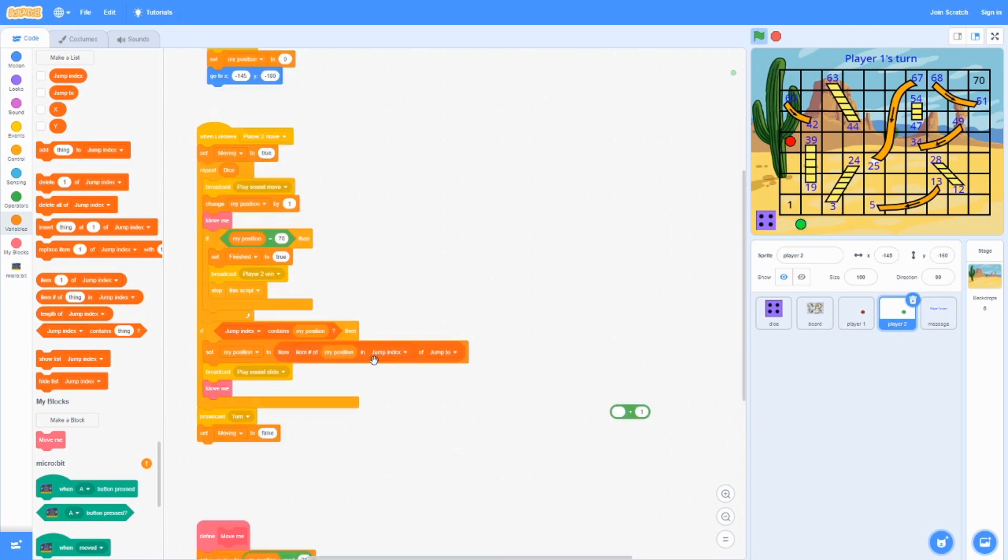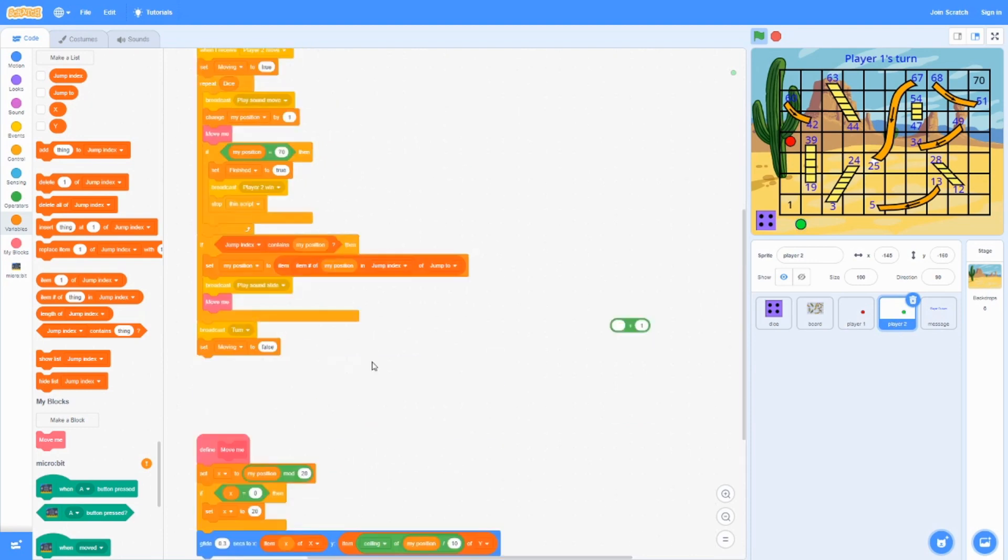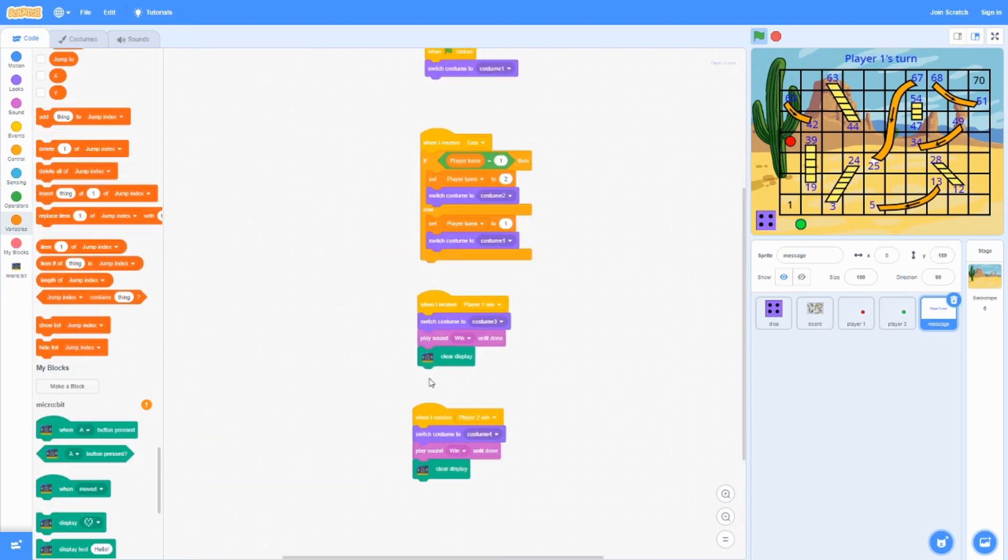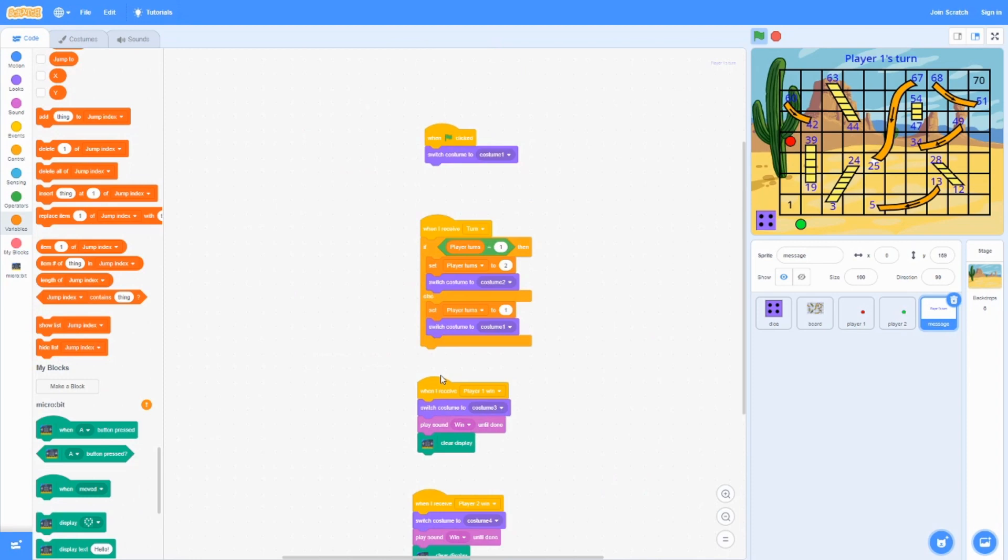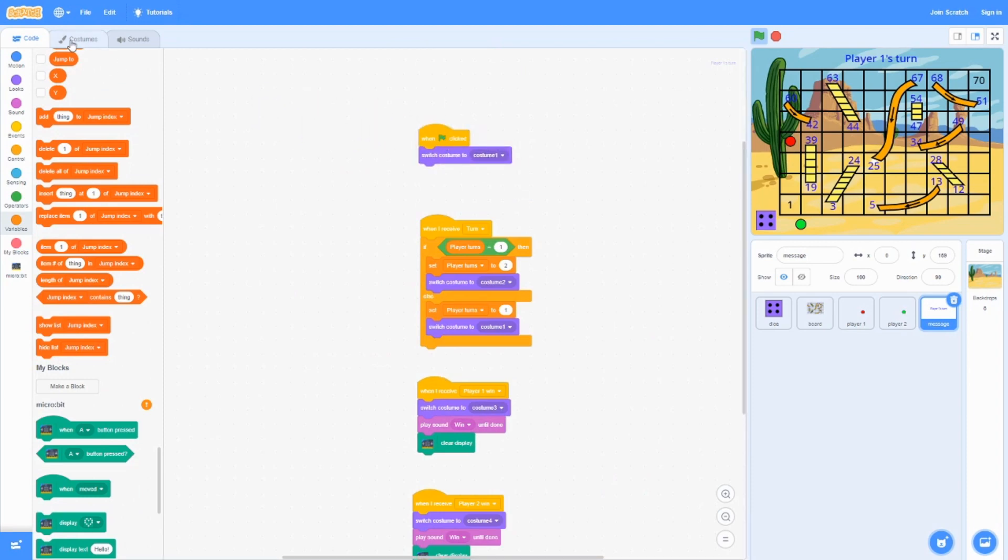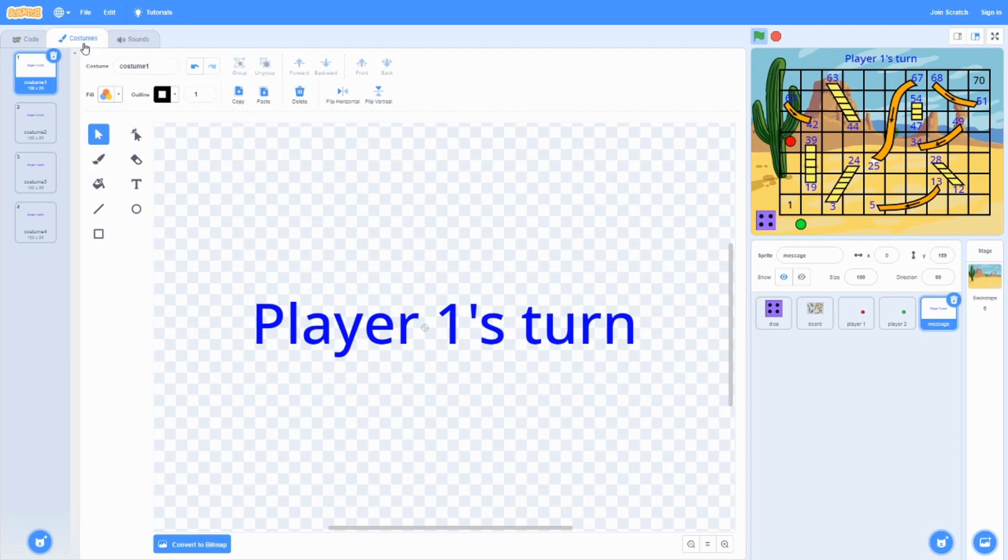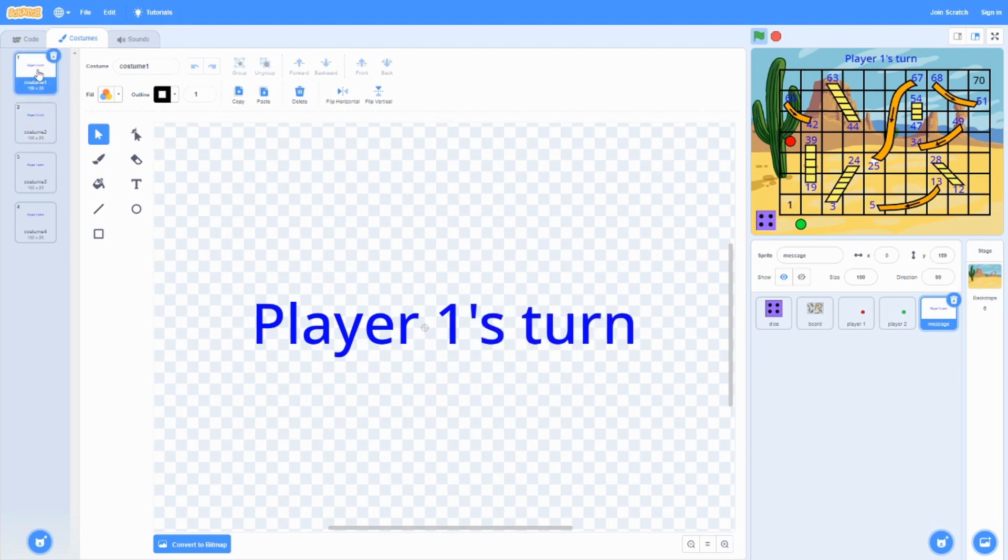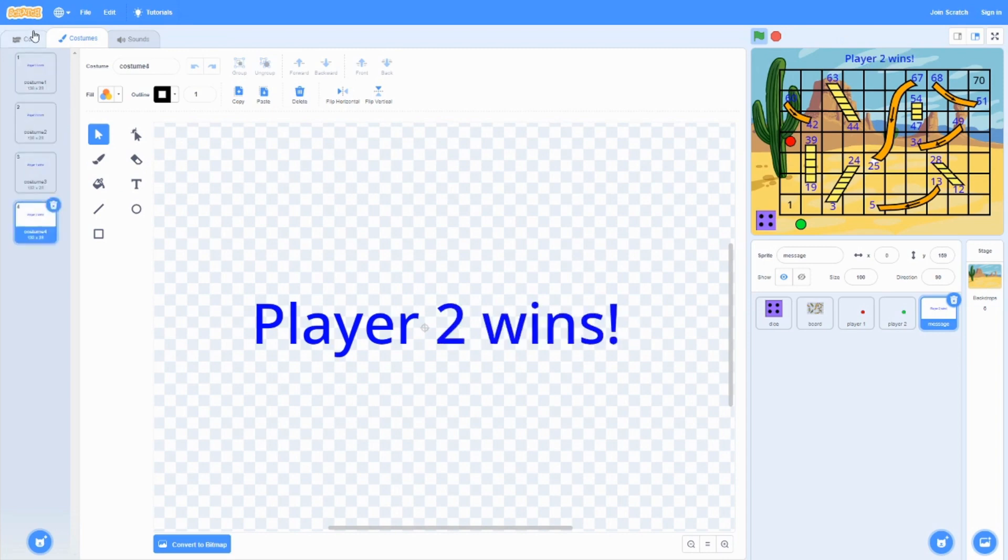Player 2 is similar. Finally, we have the message over here. When green flag is clicked, it's going to switch the costume over here to 1. This is just basic text at the top, whose turn it is and who wins.